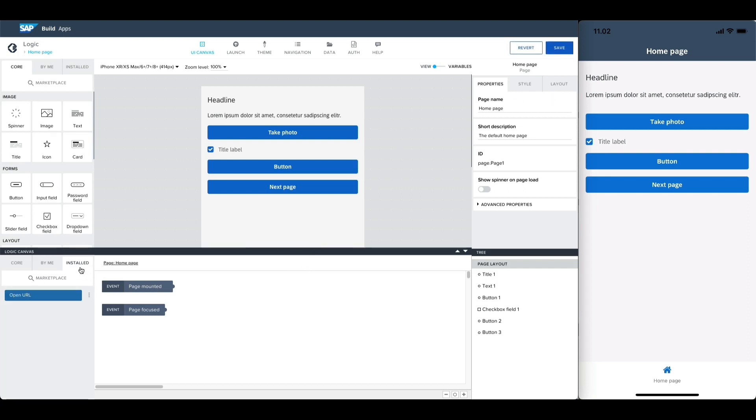All of our installed flow functions can be found in the installed tab and they can be used just as any other.